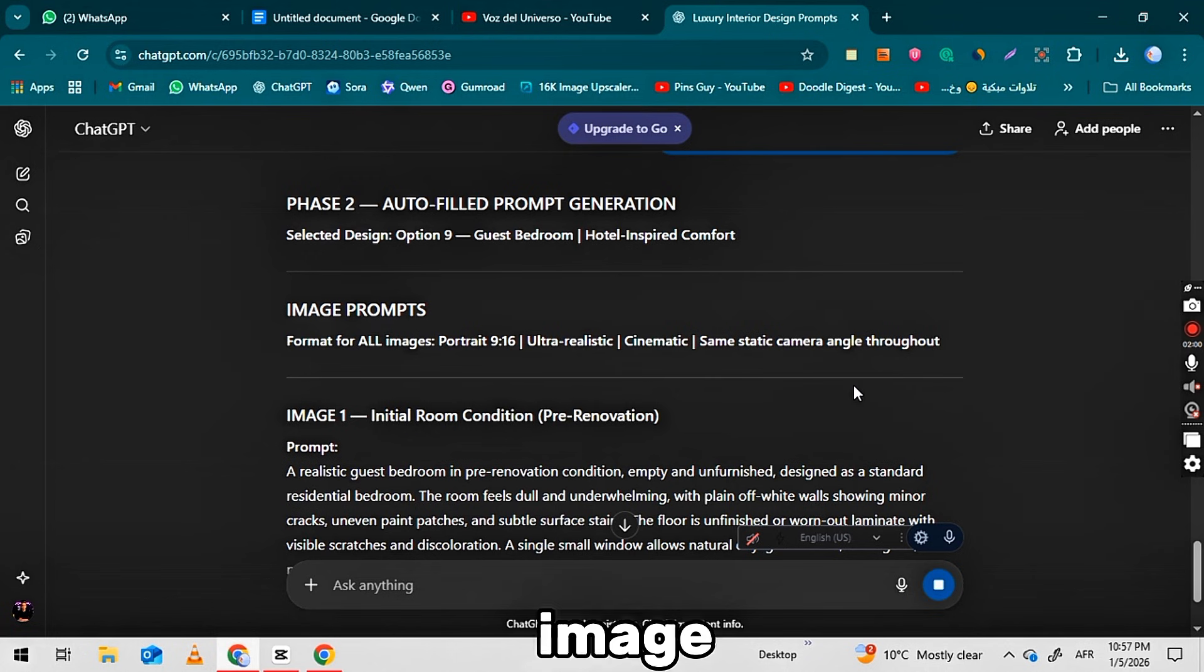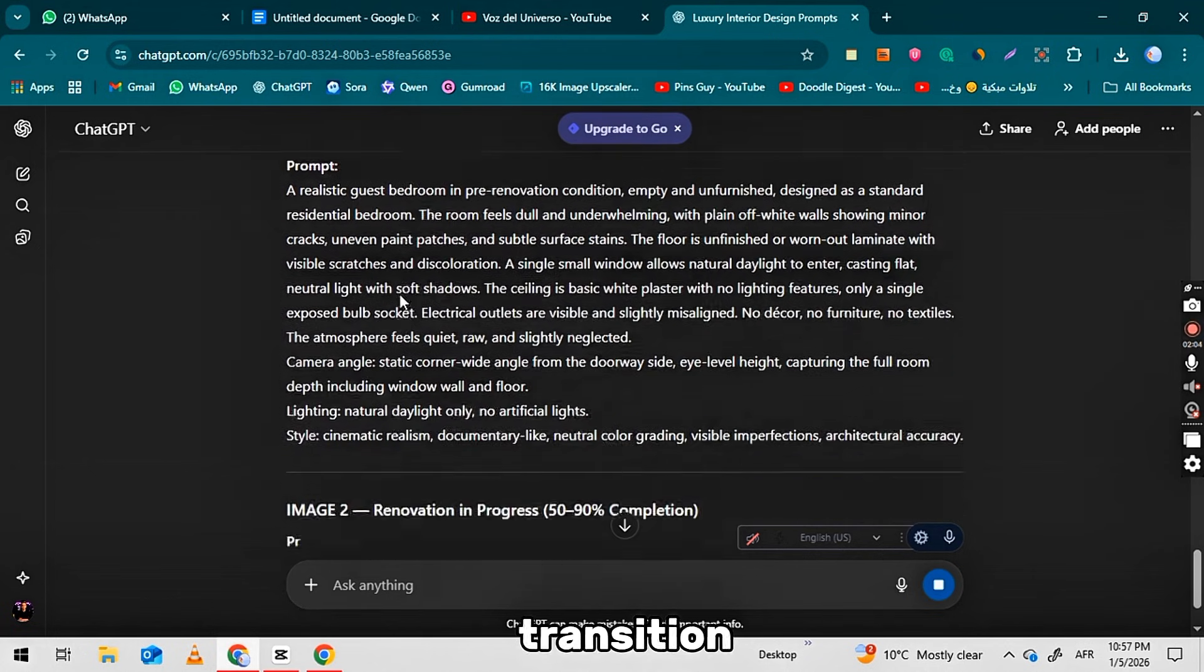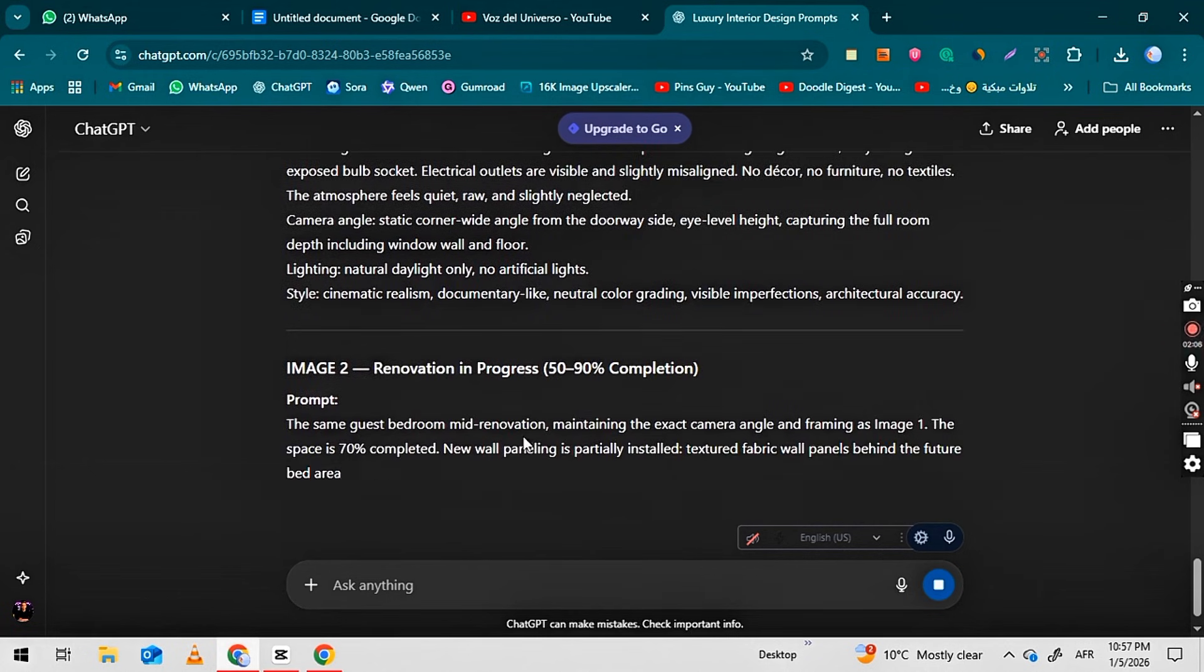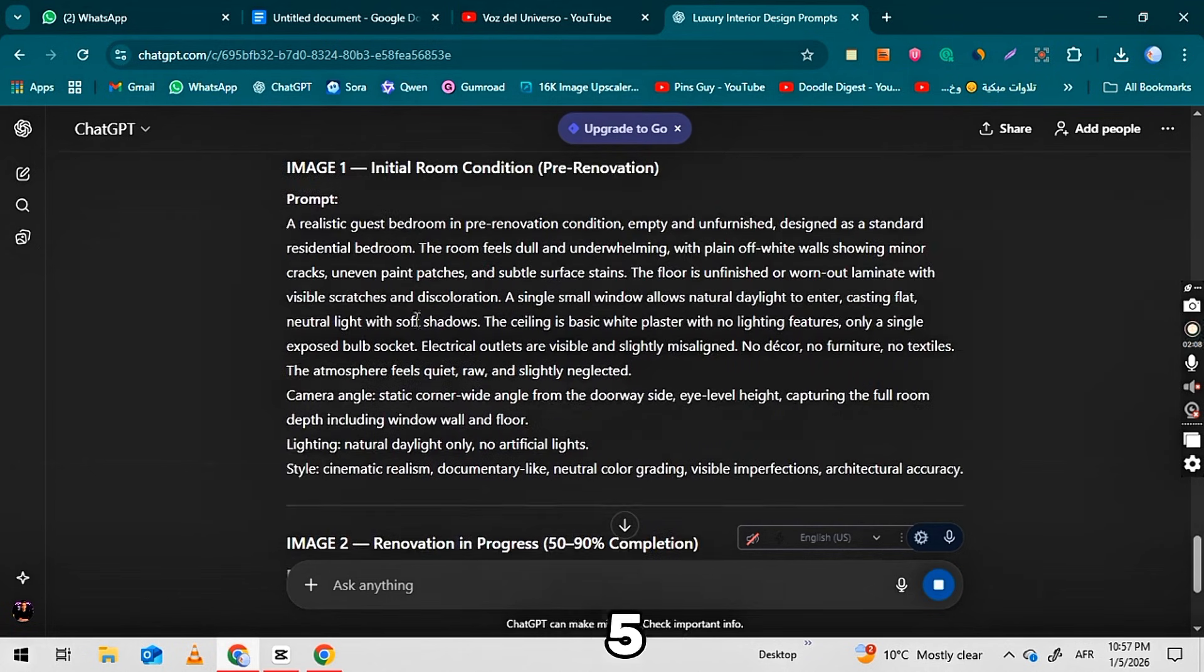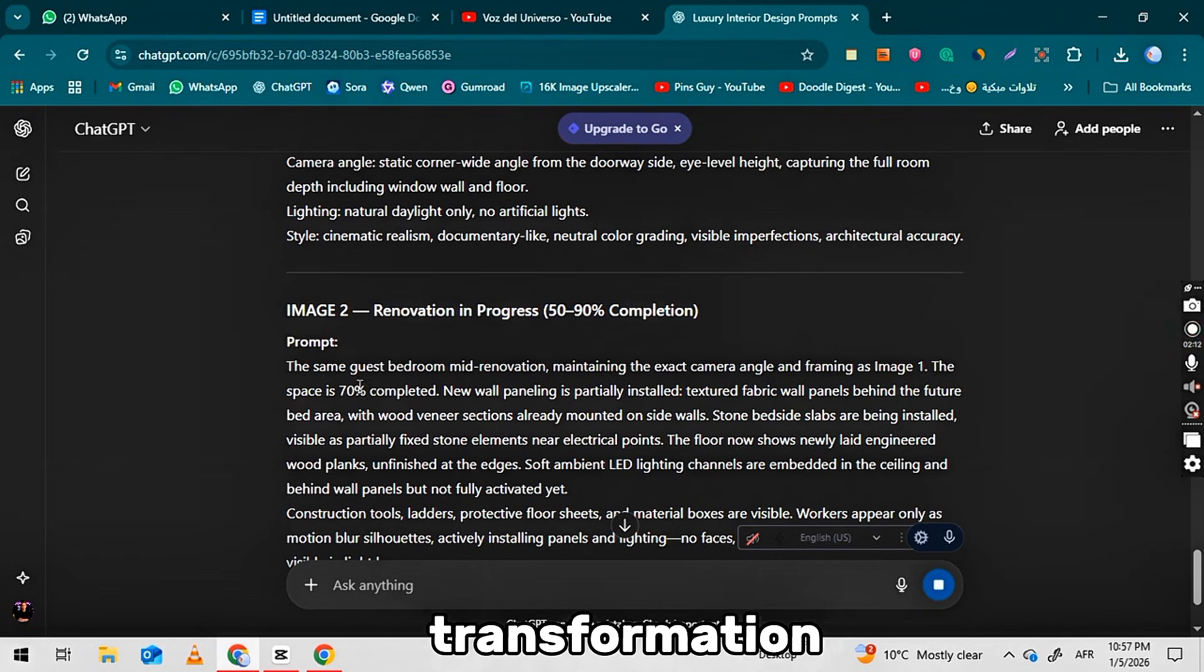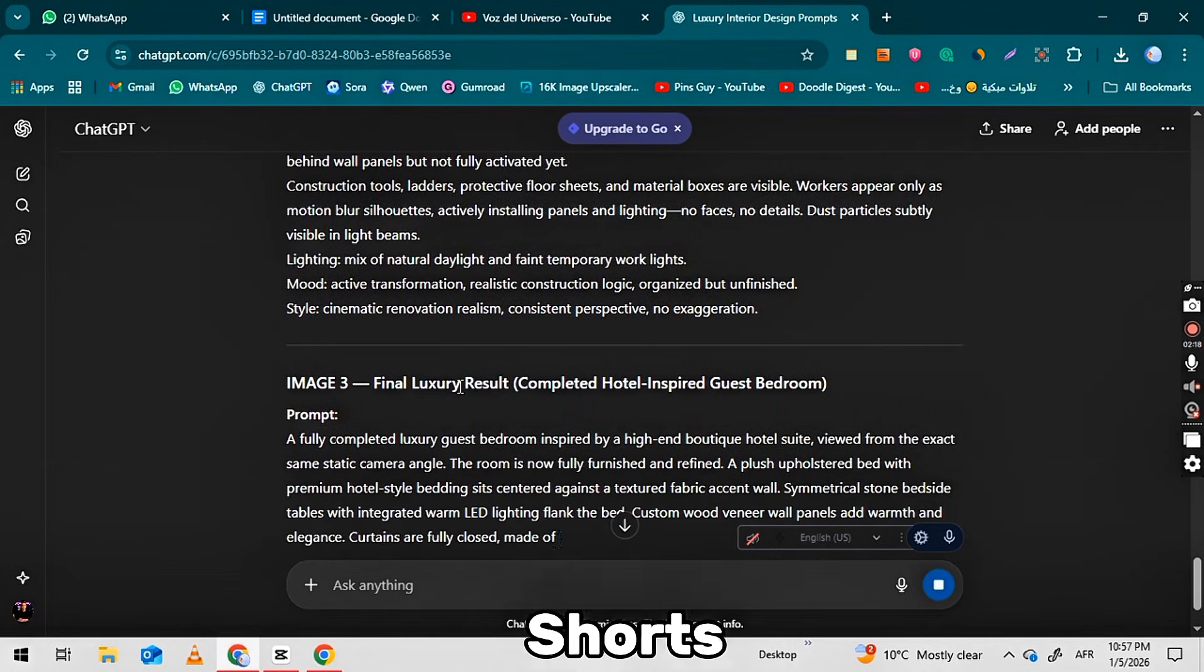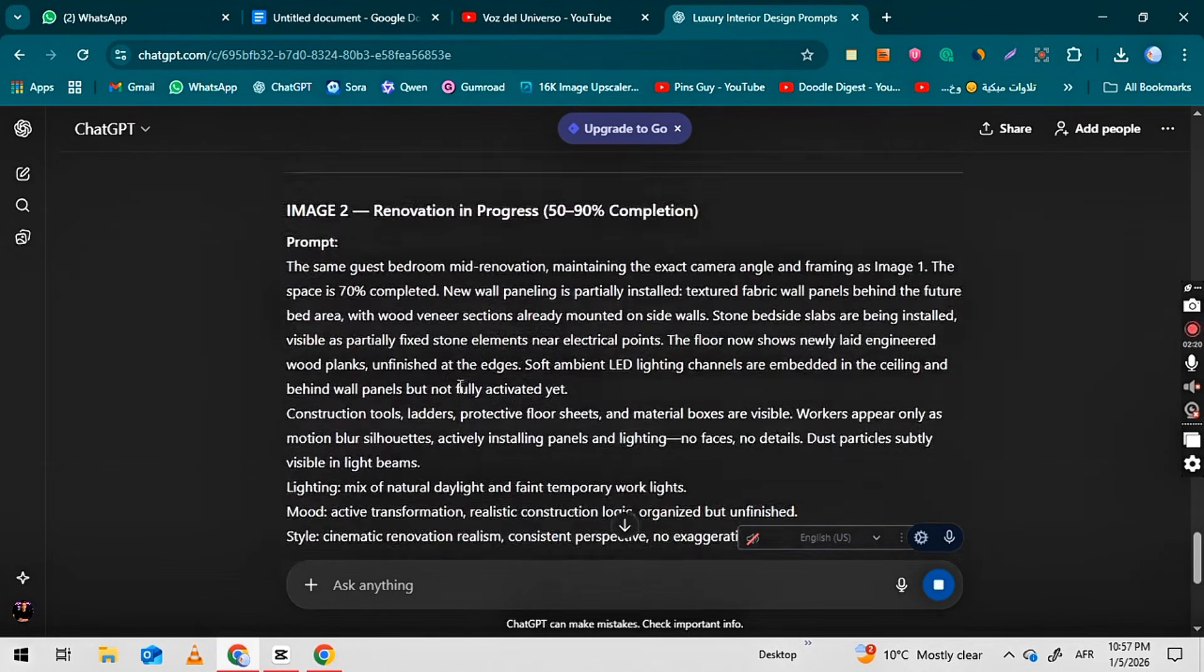Three image prompts and two video transition prompts. Using these five prompts, you can create one complete transformation video that can be posted on Instagram Reels, YouTube Shorts, and TikTok.